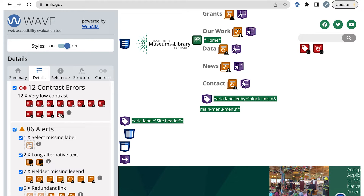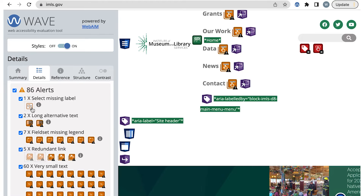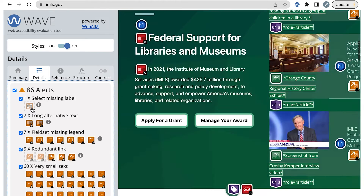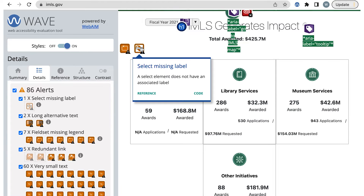Contrast errors can be investigated and fixed, or depending on your team, it might be something you talk about with a designer. Let's review the alerts. There is a select missing label and a fieldset missing legend alert that are developer-focused. The select missing label and one of the fieldset missing legend alerts are for the fiscal year 2021 select menu.